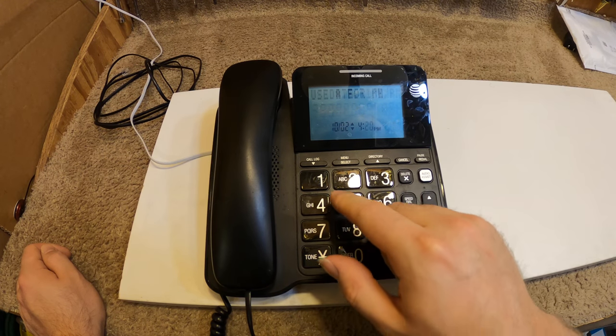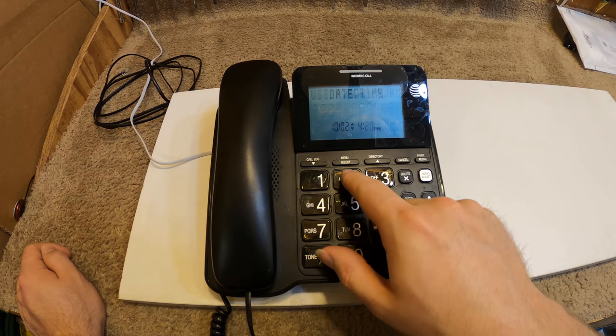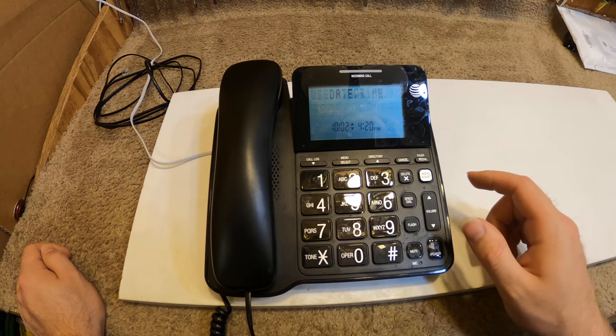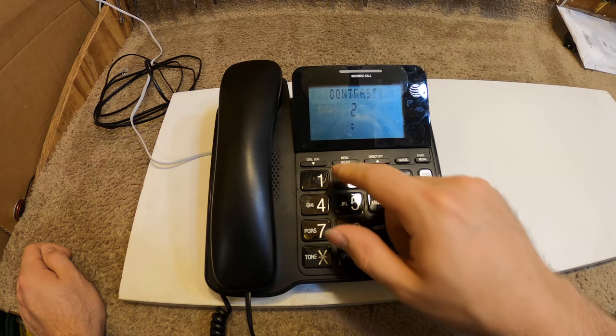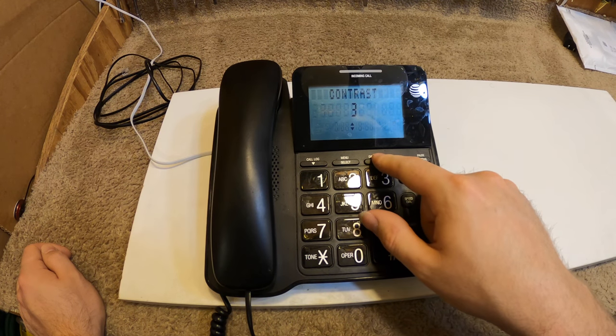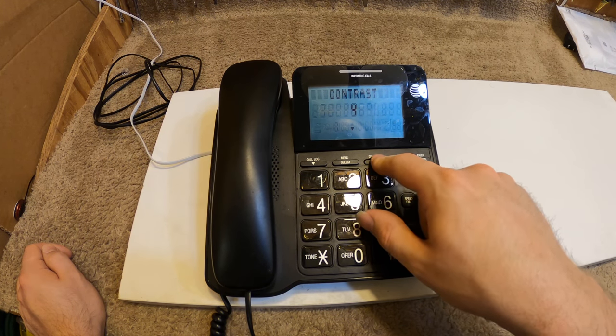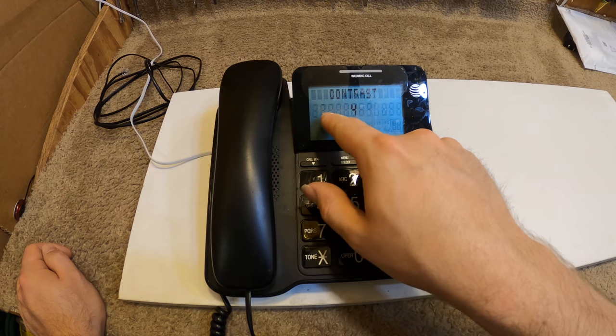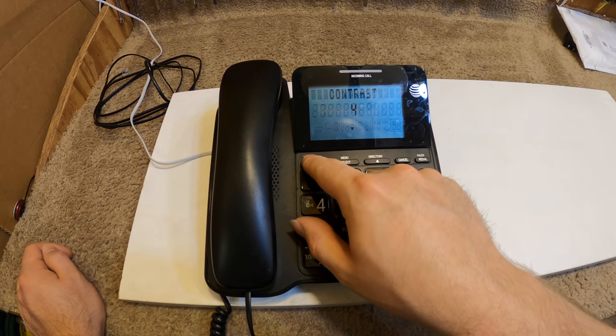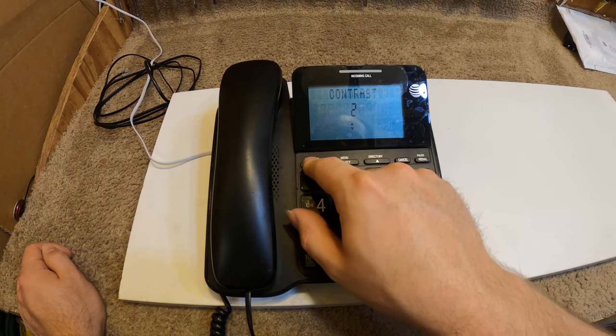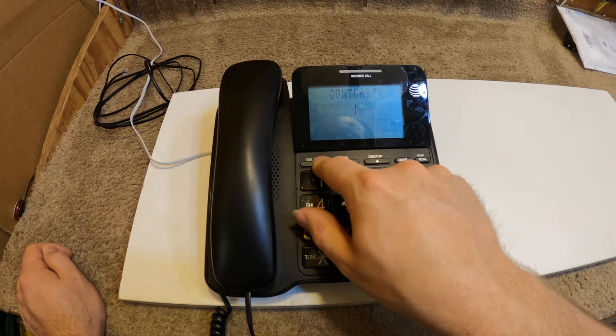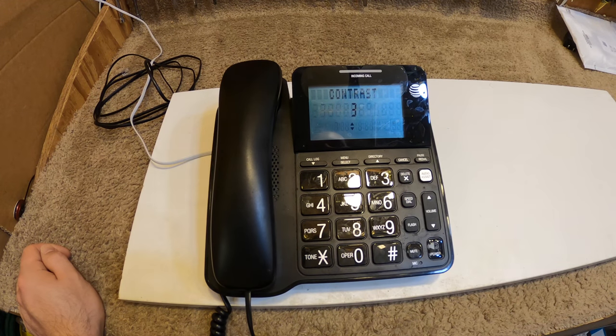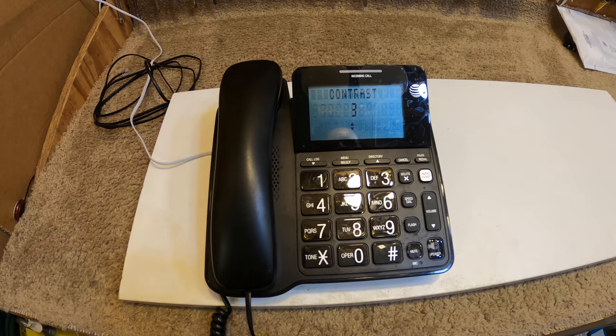The display seems kind of dim. Let's see if we can change the contrast. There's the contrast setting. That's too much because then you start seeing the things that aren't being displayed. We'll go with three. That looks pretty good.